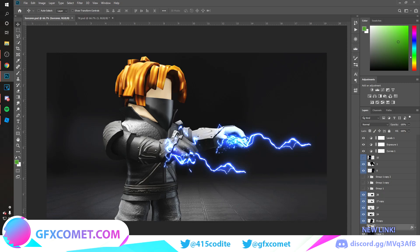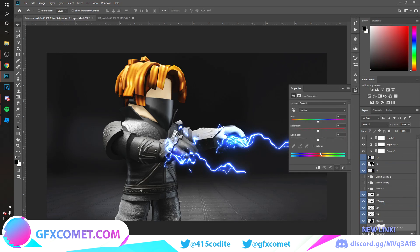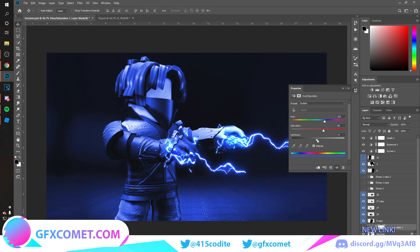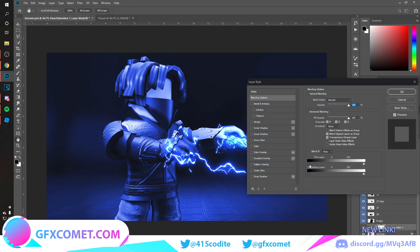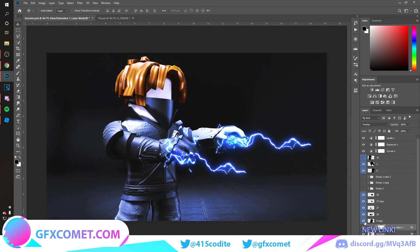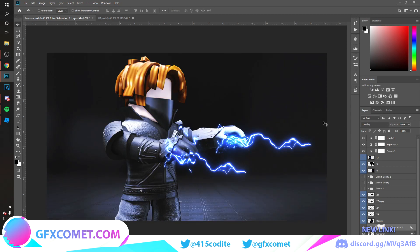Next, go to Hue/Saturation, turn on Colorize, go to blue, and increase the saturation. Then right-click and go to Blending Options. Hold Alt and drag to split the blend-if slider, and change the mode to Overlay. That will give us a really nice effect.